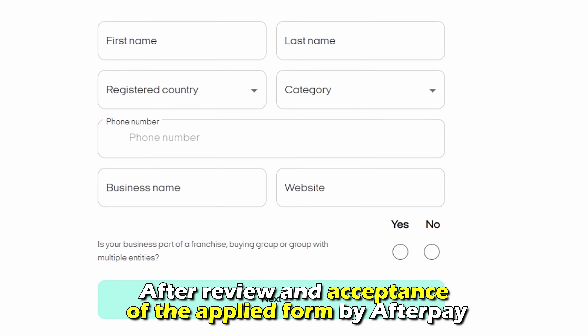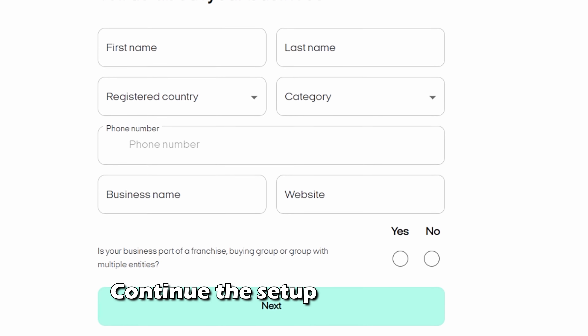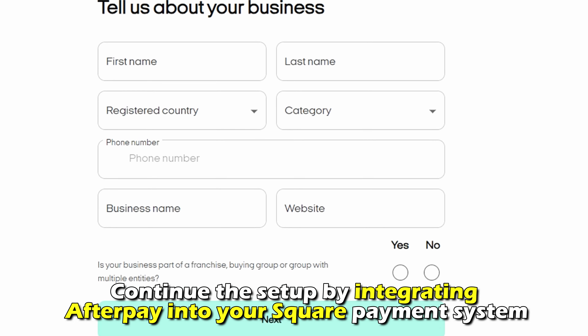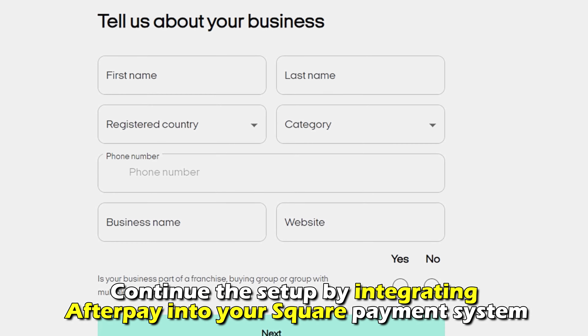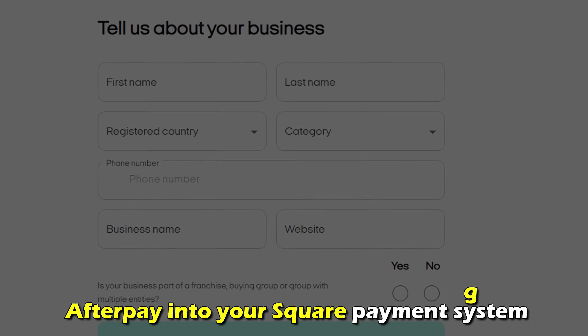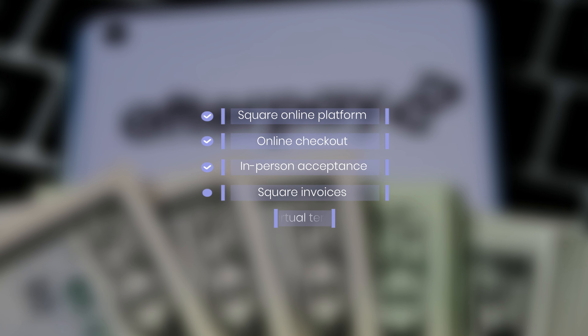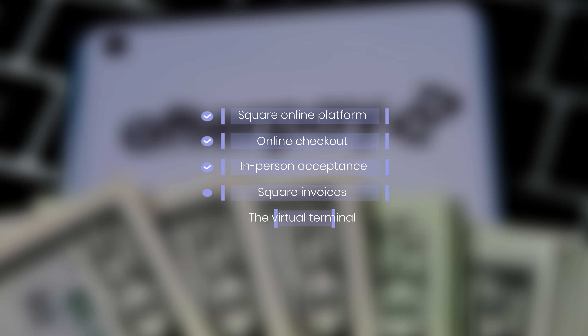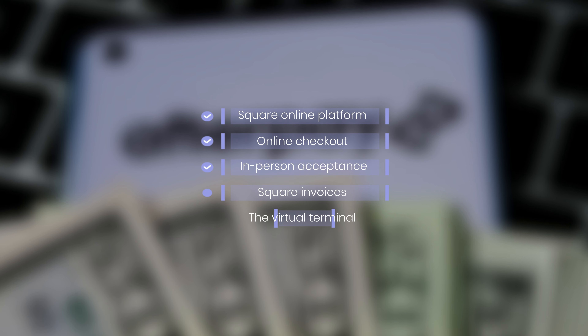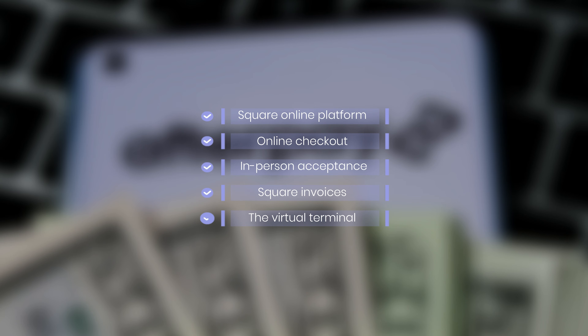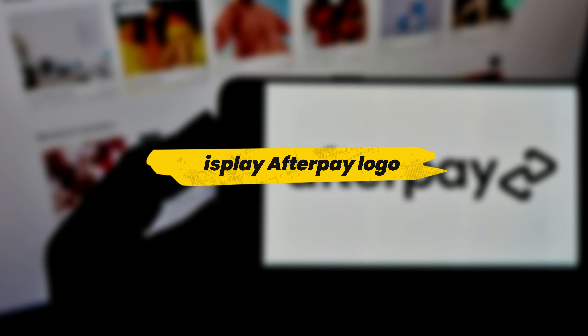Incorporate Afterpay into your online platform. After review and acceptance of the applied form by Afterpay, continue the setup by integrating Afterpay into your Square payment system. You can incorporate Afterpay with the Square online platform, online checkout, Afterpay in-person acceptance, Square invoices, and the virtual terminal.